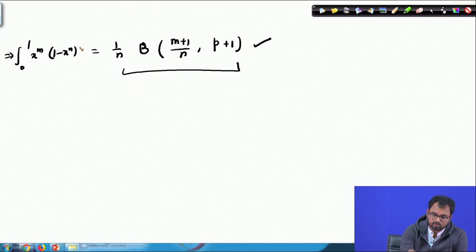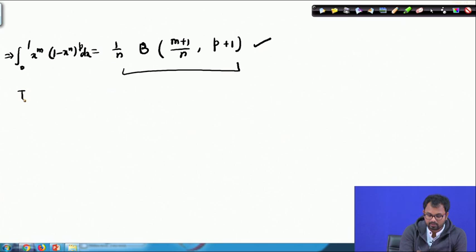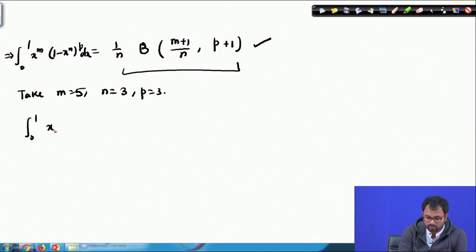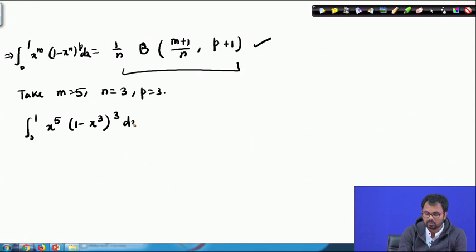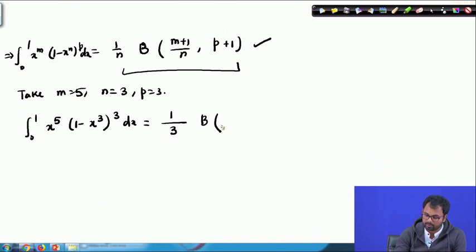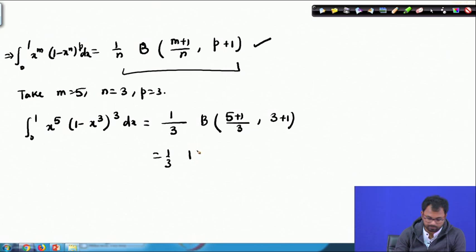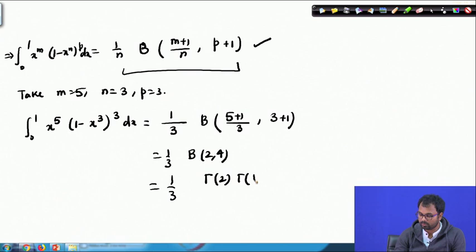To evaluate the specific integral, we take m = 5, n = 3, and p = 3. Then the integral from 0 to 1 of x^5 · (1−x^3)^3 dx equals (1/3) · β(2, 4). Applying the beta-gamma relation: β(2, 4) = Γ(2)·Γ(4) / Γ(6). So the integral equals (1/3) · Γ(2)·Γ(4) / Γ(6).